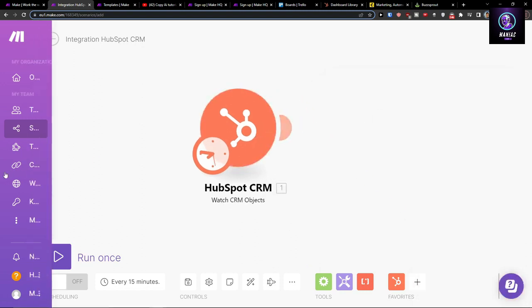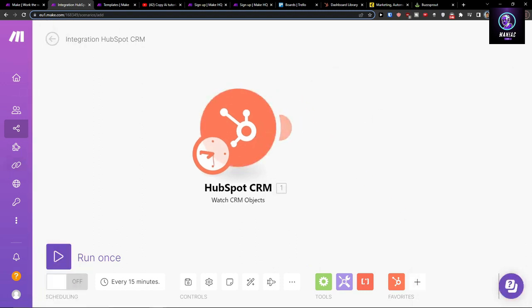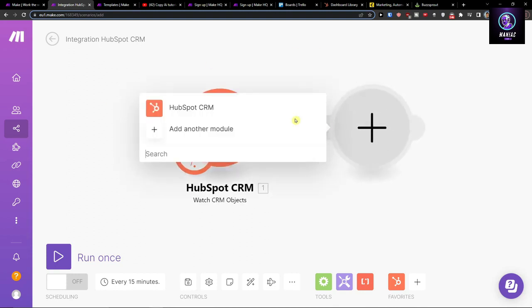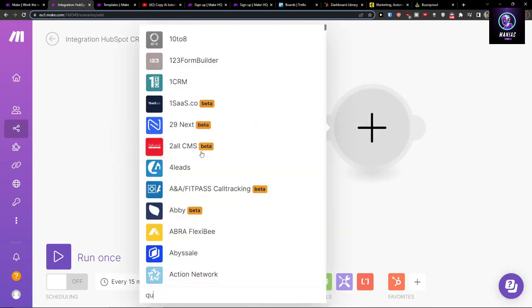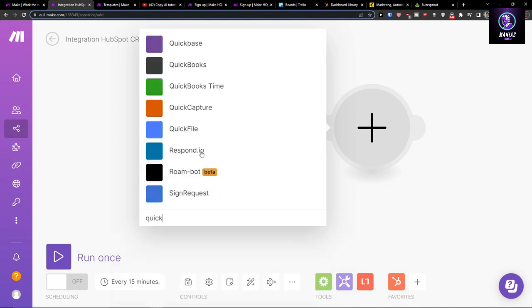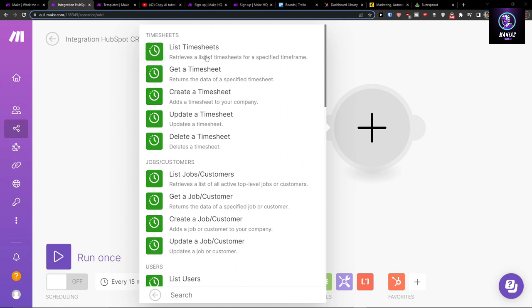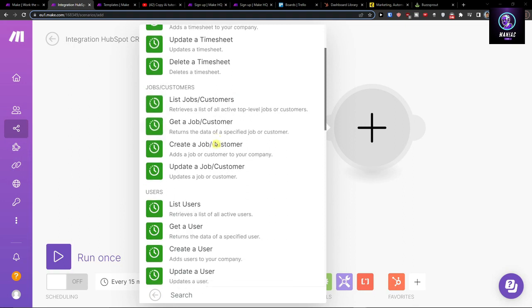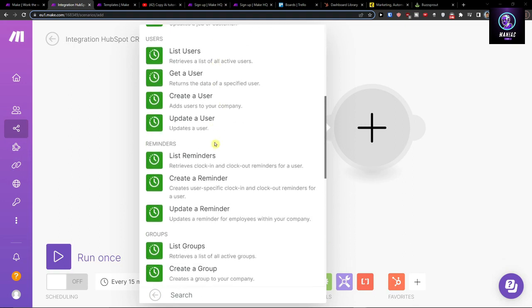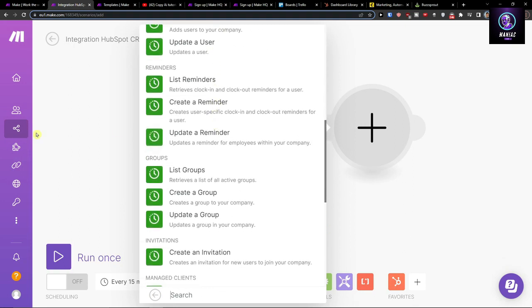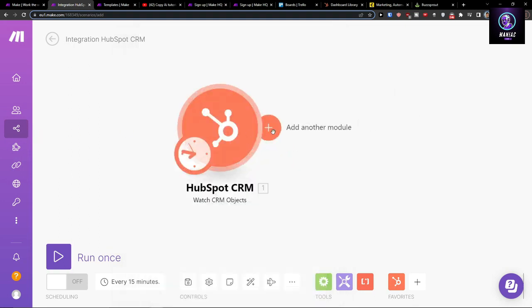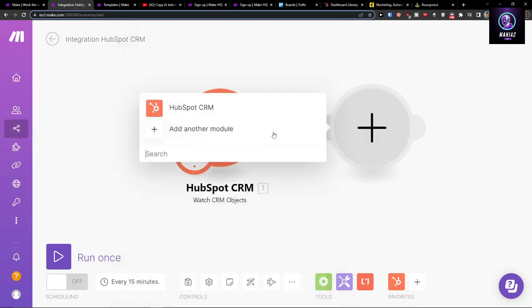Now when you have it, the next thing is going to be QuickBooks. I'll add QuickBooks time here, and I can choose what needs to happen in QuickBooks. In QuickBooks you're going to have list timesheets, get a timesheet, delete a timesheet, list user reminder, and you can have plenty of options.